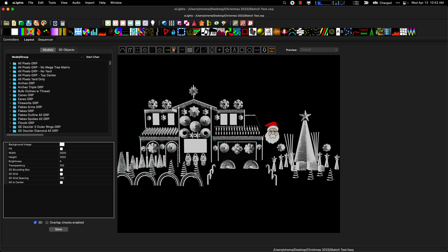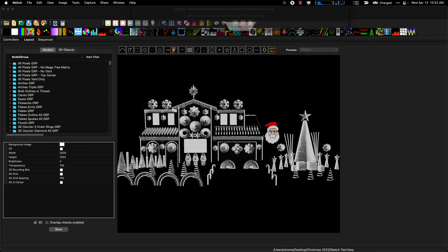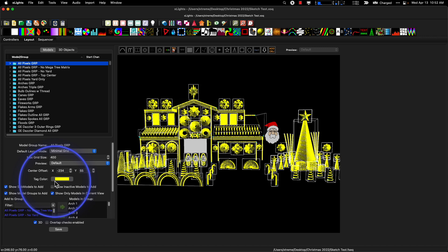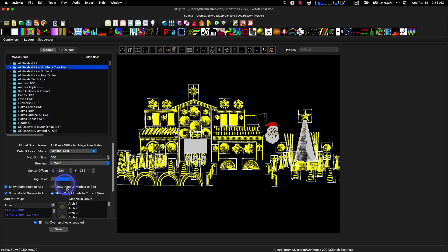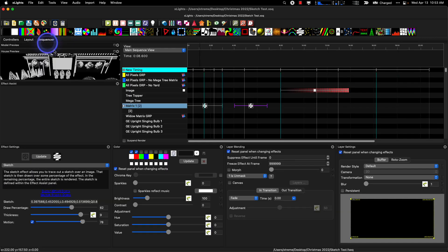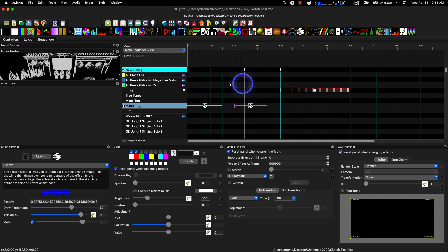Okay let's continue on here we go. Add tag color to model group. This is an interesting one and I really like it. There's a new feature right here and I would call this an enhancement for efficiency and that is to be able to assign a tag color to various groups. And what I like about this is that I have an all pixels group and all pixels with no mega tree matrix and all pixels group no yard and a couple others. I have now assigned these different colors so that when I am sequencing and I'm going to put a whole house effect on maybe just all pixels or just all pixels group no mega tree no matrix or all pixels group no yard there's a reference point based on color and I like that because it's pretty easy to inadvertently put the wrong effect in the wrong group because they're similar. So hats off for that I really appreciate that I think it's pretty cool.